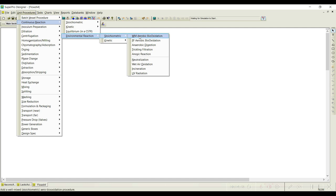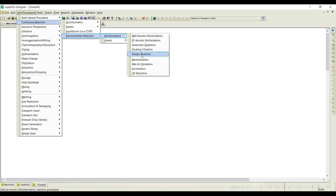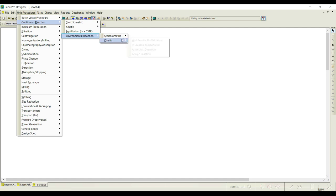In environmental reaction, especially for wastewater treatment or biogas production, these equipment are useful. You can see aerobic bio-oxidation, anaerobic digestion used in biogas plants, trickling filtration used in wastewater treatment or even vinegar production. Anoxic reaction is for reactions with no oxygen. Neutralization is for when acid streams or alkali streams need to be neutralized. You can also use wet air oxidation, incineration, and UV radiation. Under kinetics also, whenever you have kinetic information you can go with such unit procedures.